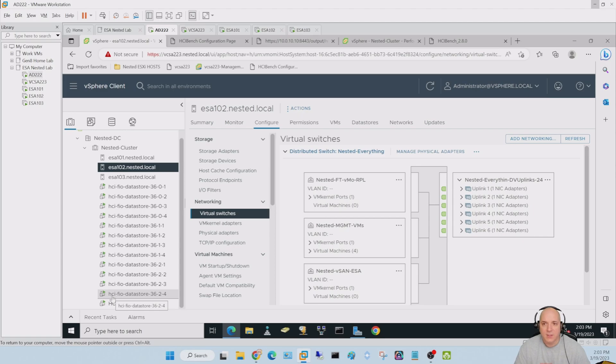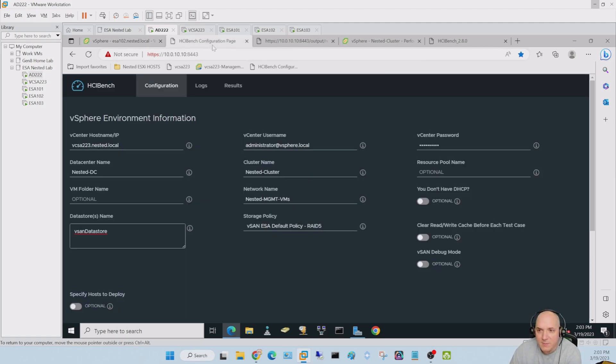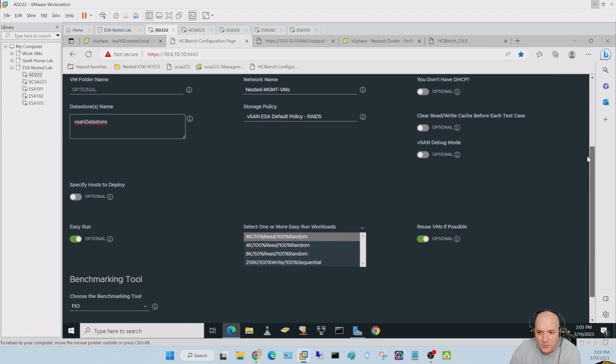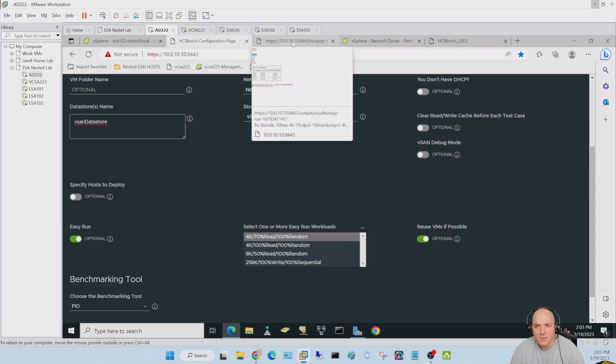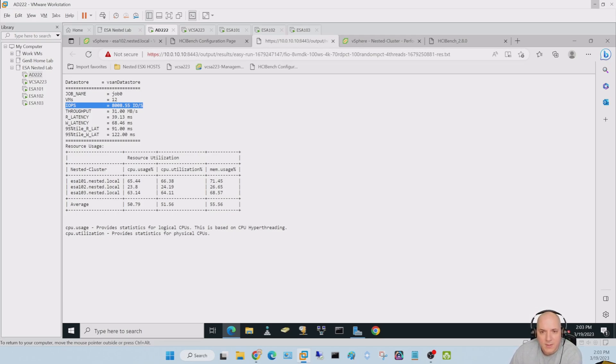Now they're not super active right now, but they just got done doing a performance benchmark on this system and we actually got some pretty good results. This is how I set up the benchmark. Once you get HCI bench installed, I just chose the easy run. It sets up 12 VMs and tests it for about a half hour, 40 minutes somewhere in there, and gives you an output with some meaningful information.